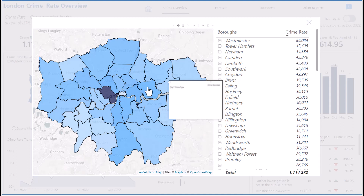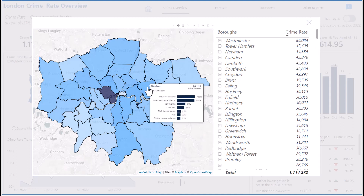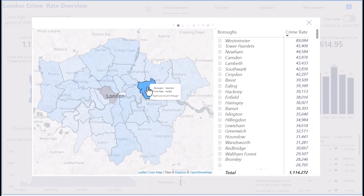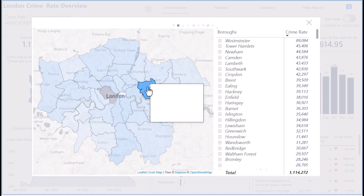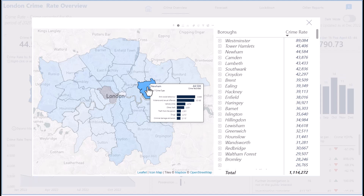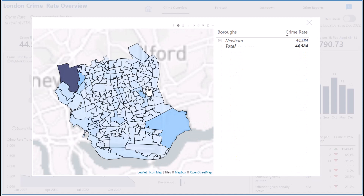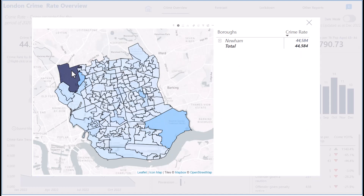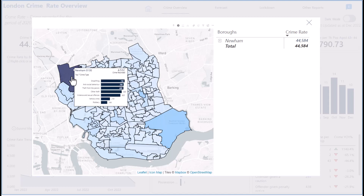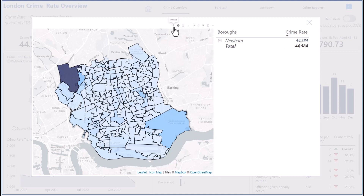Let me select another borough — this is Newham. Drilling down, you can see Newham's LSOAs. Newham 013G has a lot of crime reported, with the most common being shoplifting, anti-social behavior, and theft. Probably because Newham has many shopping areas — about 4,500 crimes recorded. You can keep drilling into different boroughs to see what's going on.